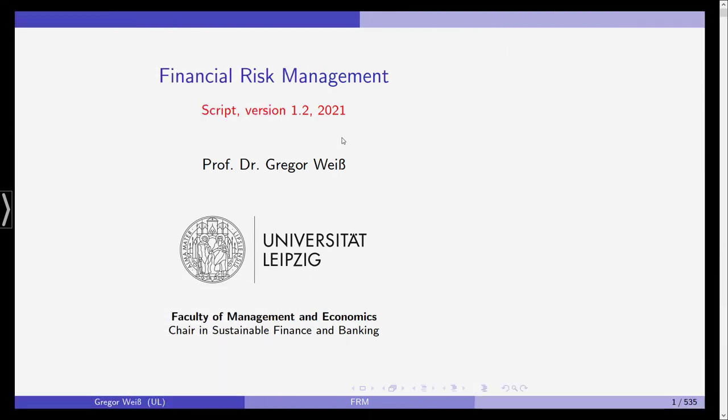Hi and welcome to our class in Financial Risk Management here at Leipzig University. This semester is done via online teaching again, so you probably are either here on Zoom or on YouTube.